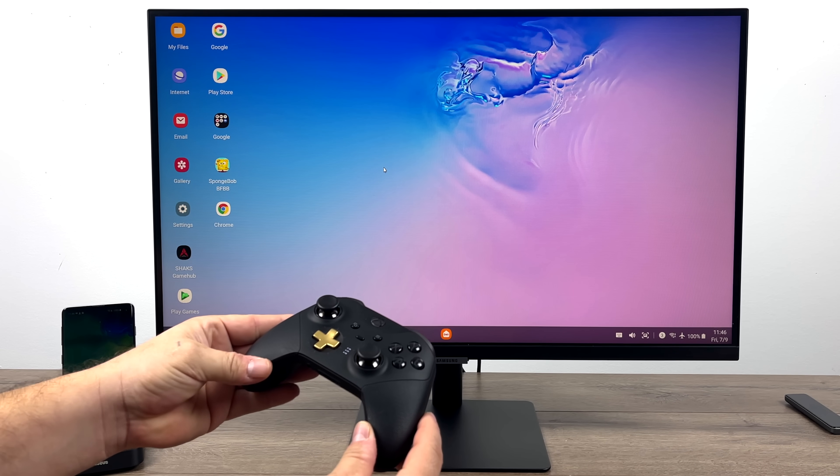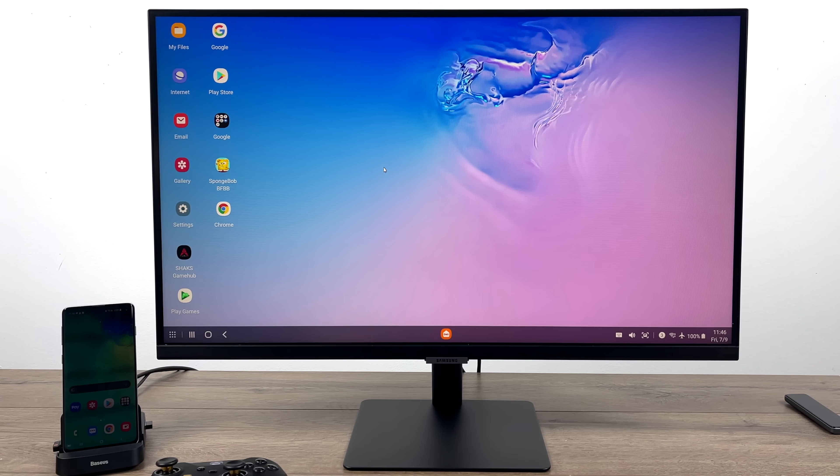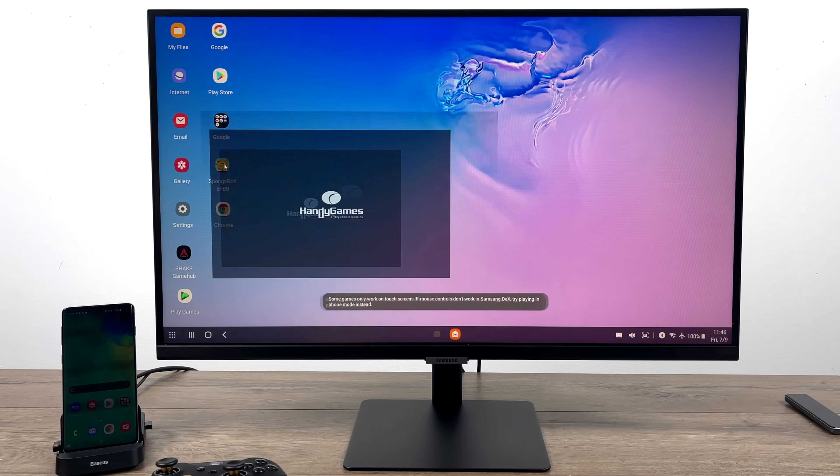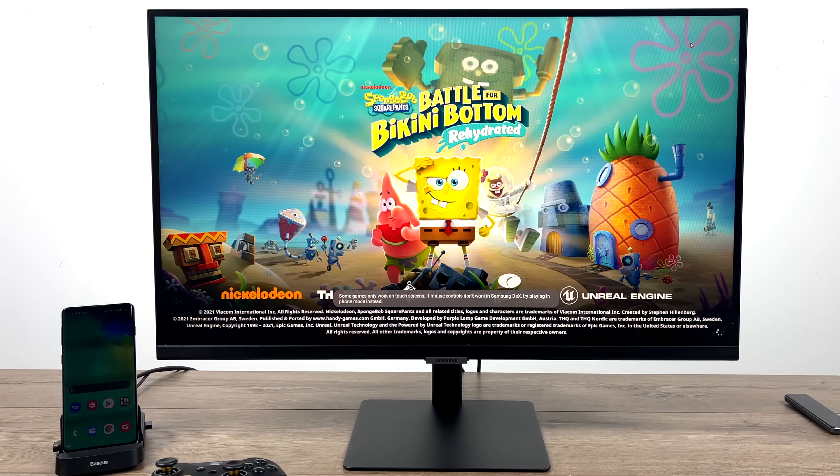When it comes to gaming, I personally like to use a controller. So I use an Xbox One controller connected over Bluetooth. Let's go ahead and check out some gaming.